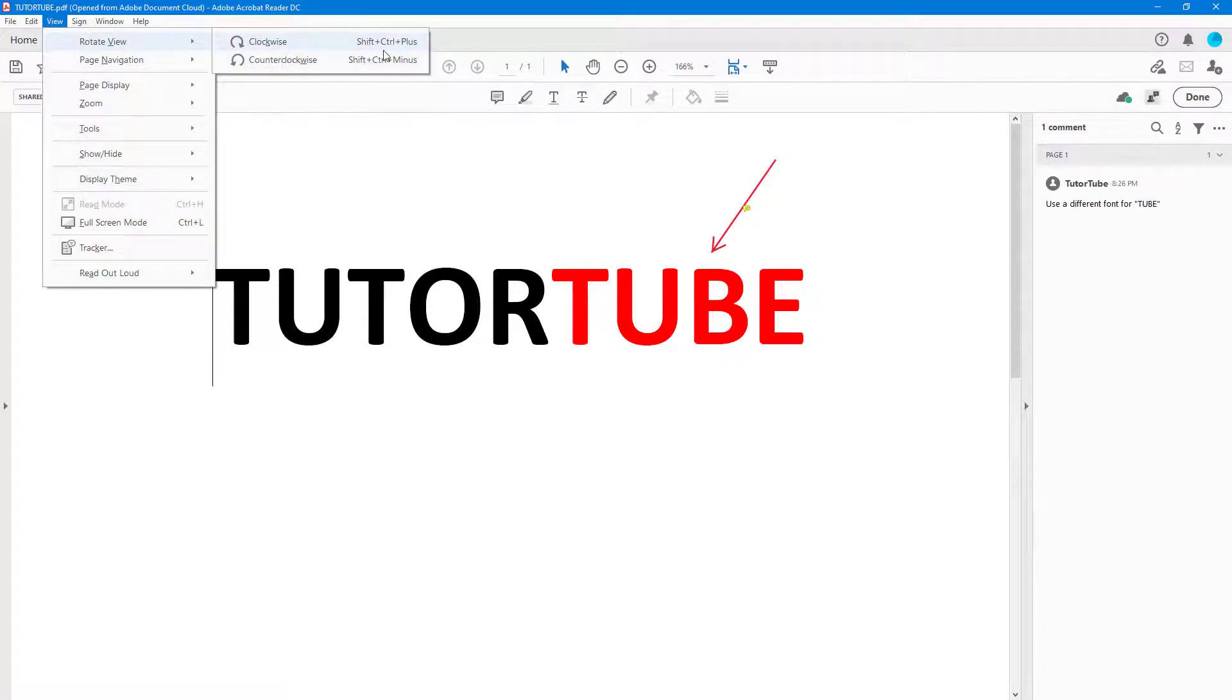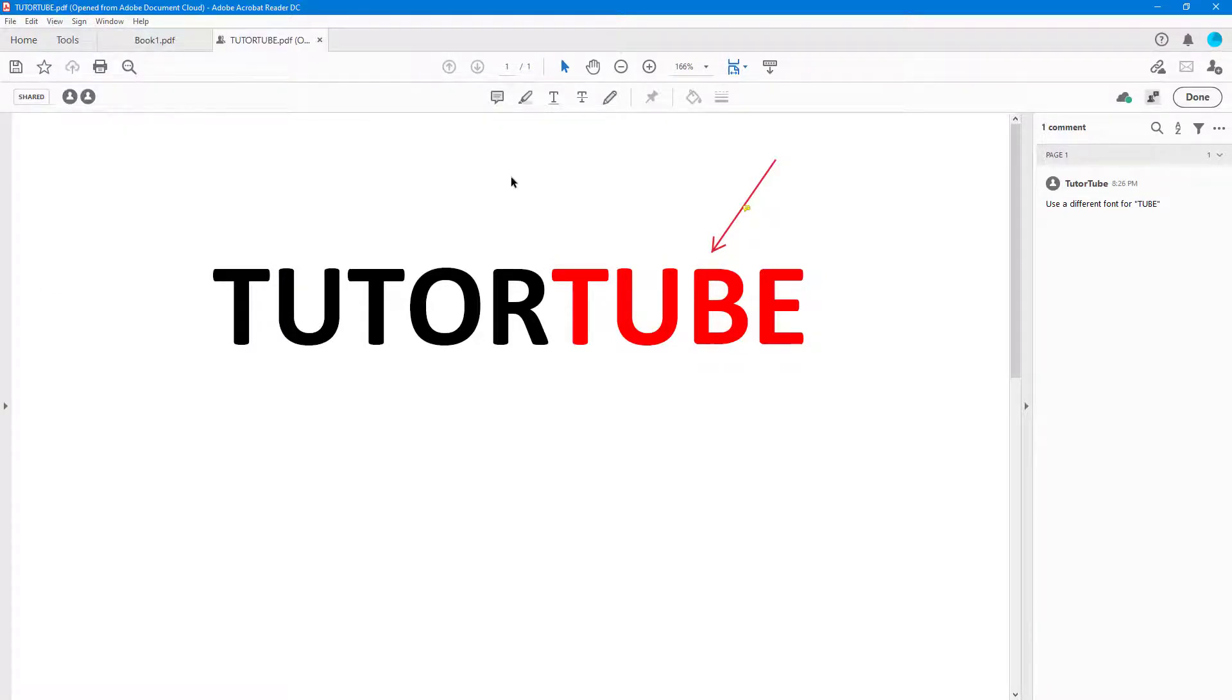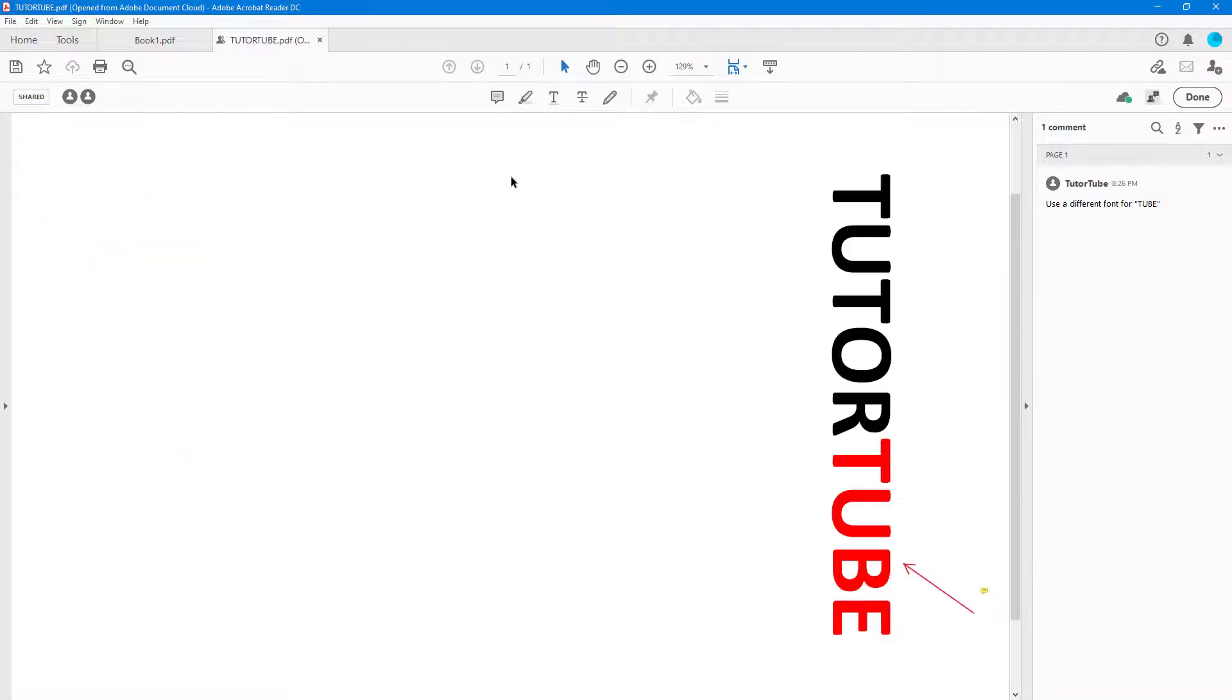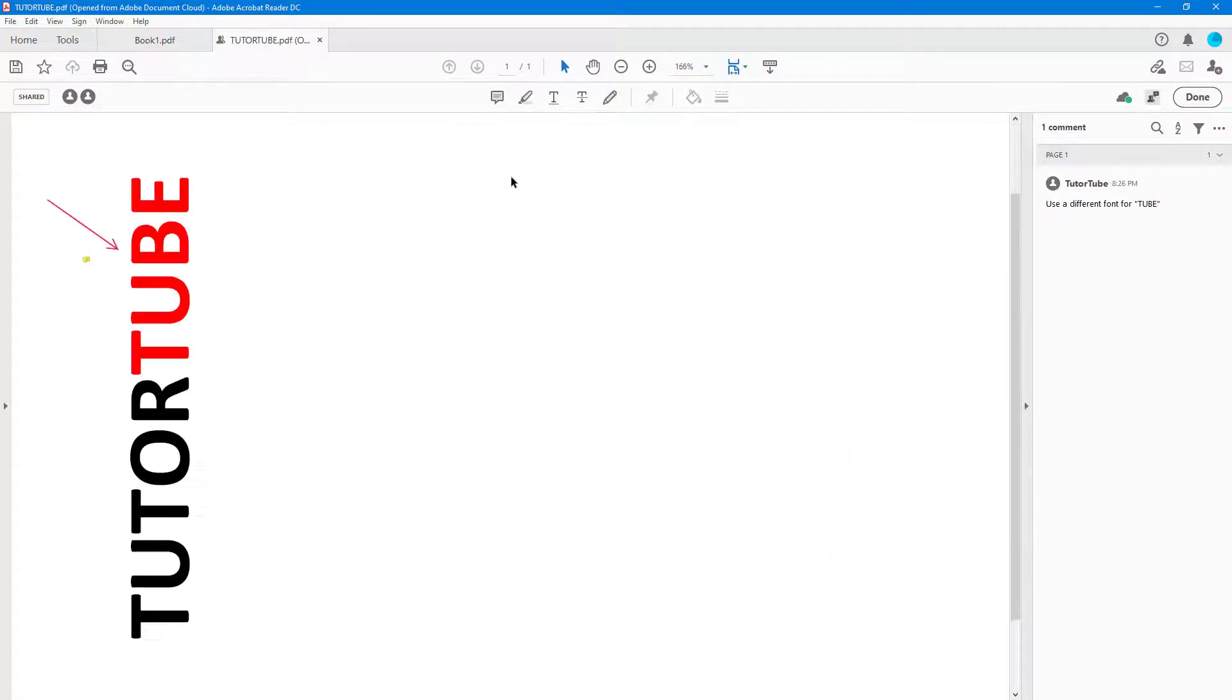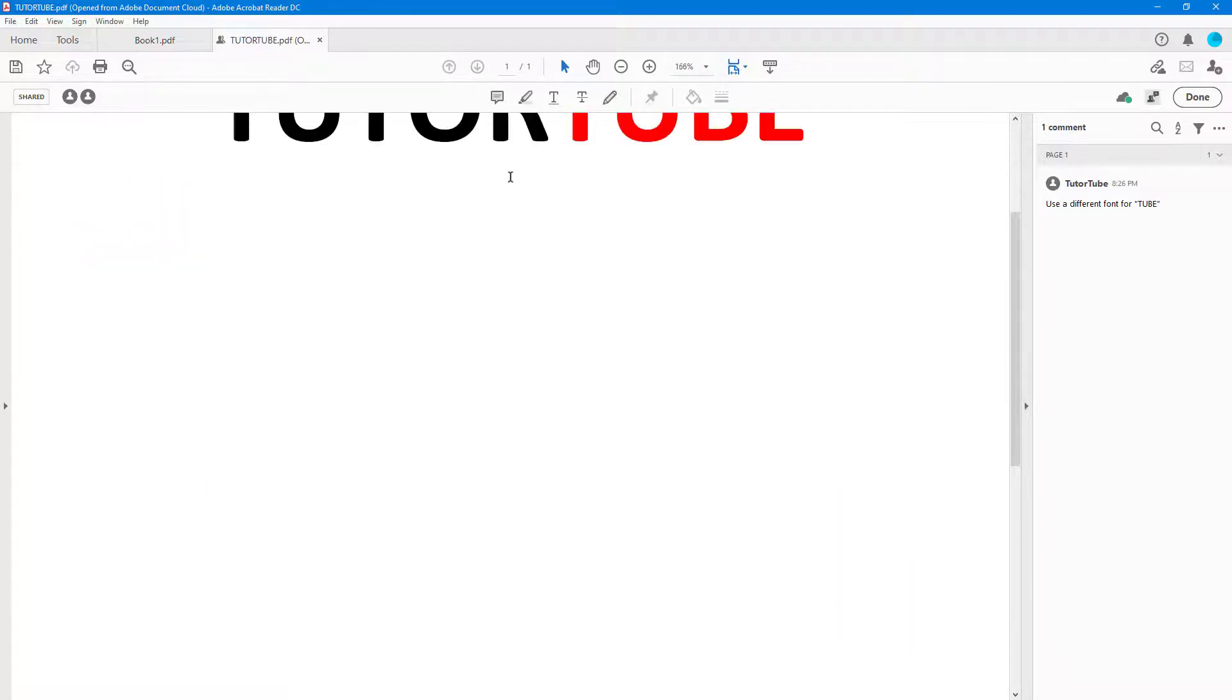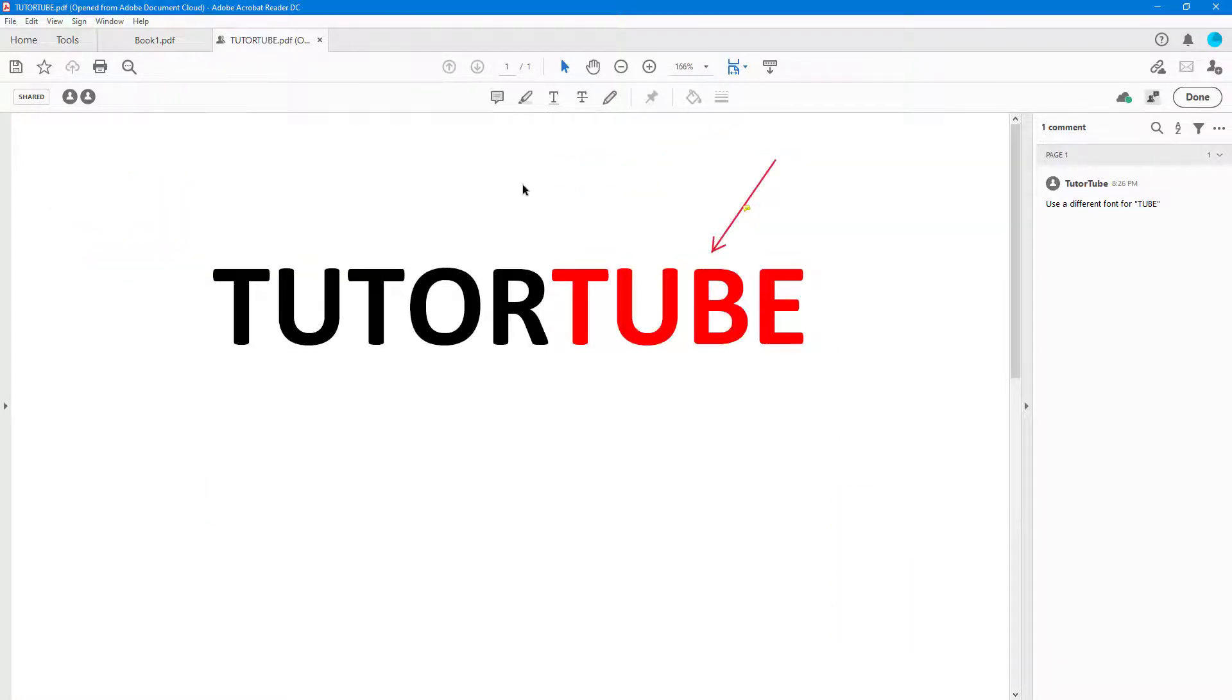I'm going to press Ctrl+Plus right here—it rotates around as you can see. Then I can press Ctrl+Minus and it rotates the other way.